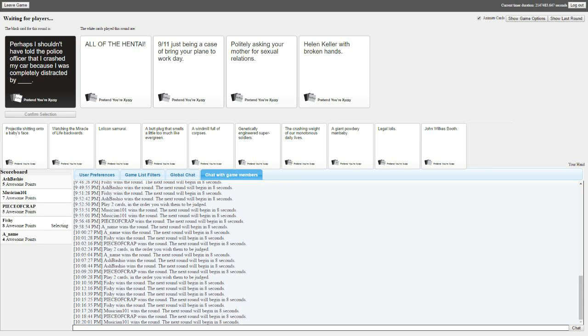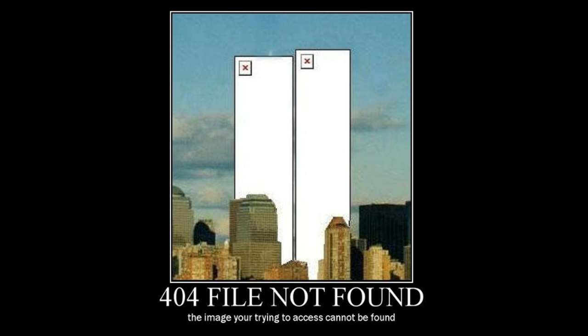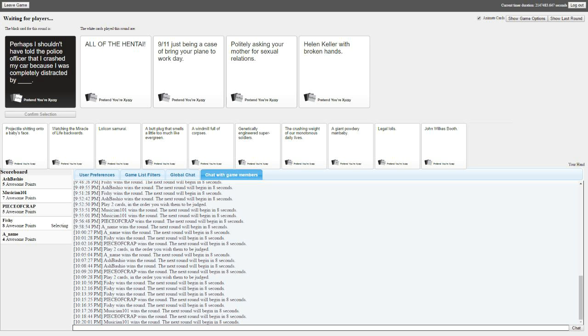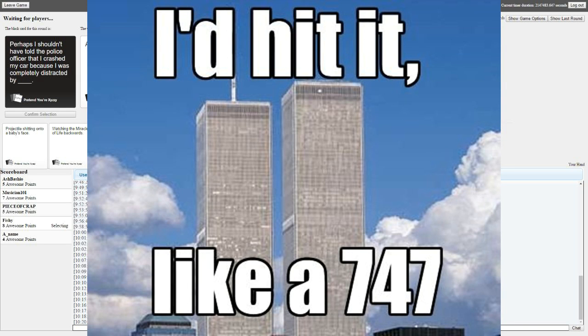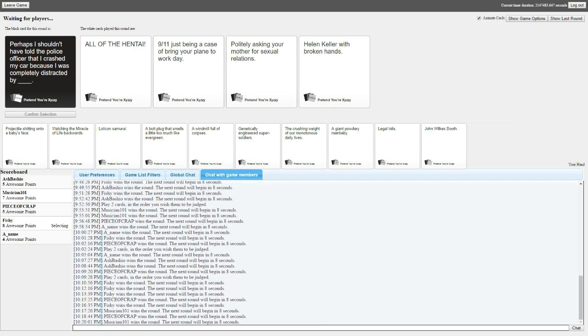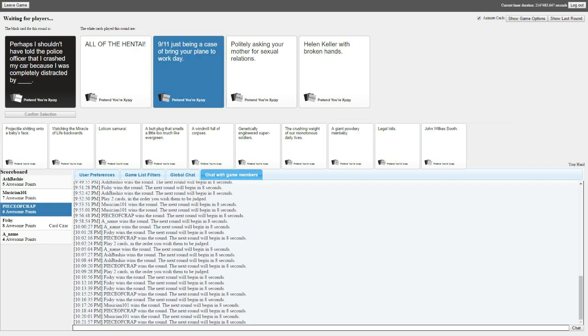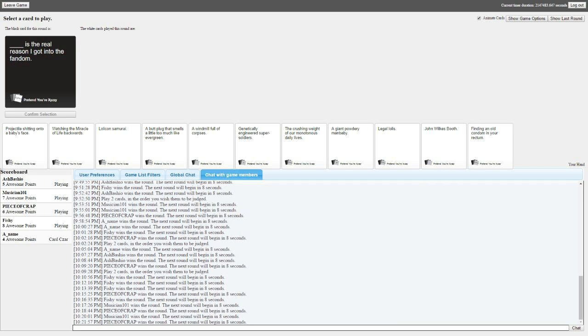Perhaps I shouldn't have told the police officer that I crashed my car because I was completely distracted by... Oh, the hentai! Alright. Damn. Damn. Damn. Damn. Damn. Blank is the real reason I got into this fandom.